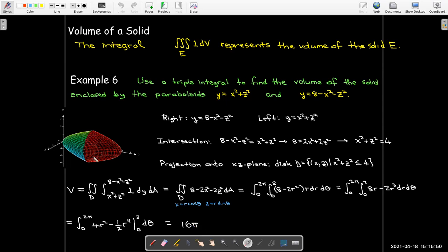There's a lot of symmetry here — this solid has a top half and a bottom half of the same volume. So you could have calculated the volume of half of it: the two paraboloids meet in the middle where y equals 4. You could find the volume of the left half and multiply it by 2 to get the total volume.